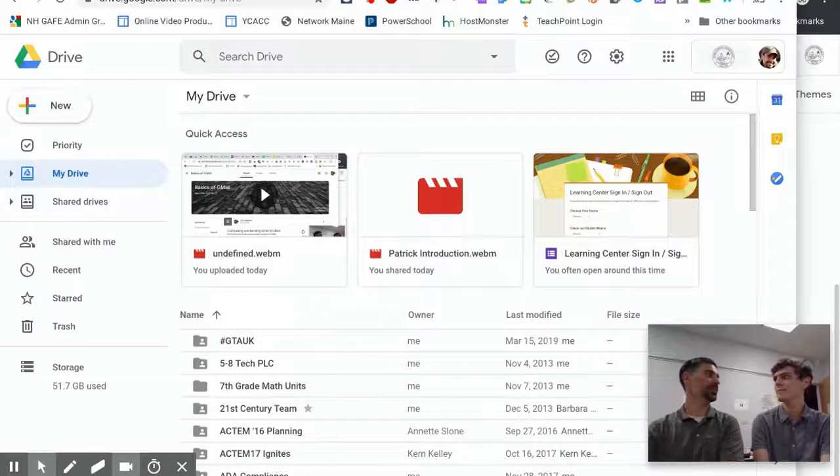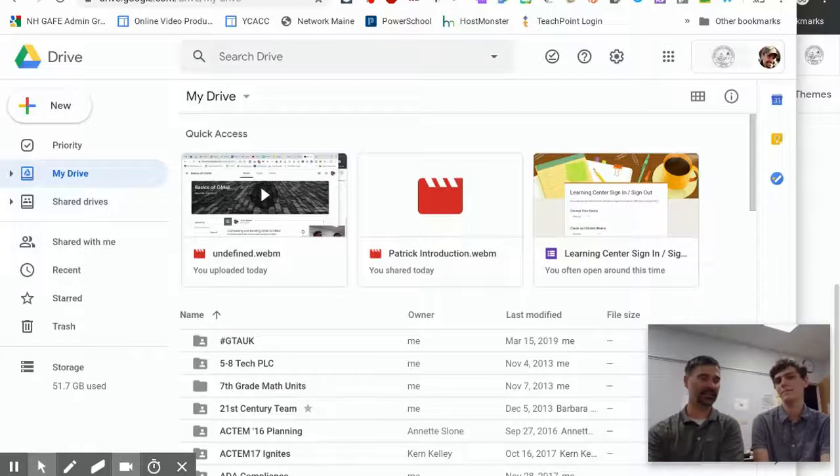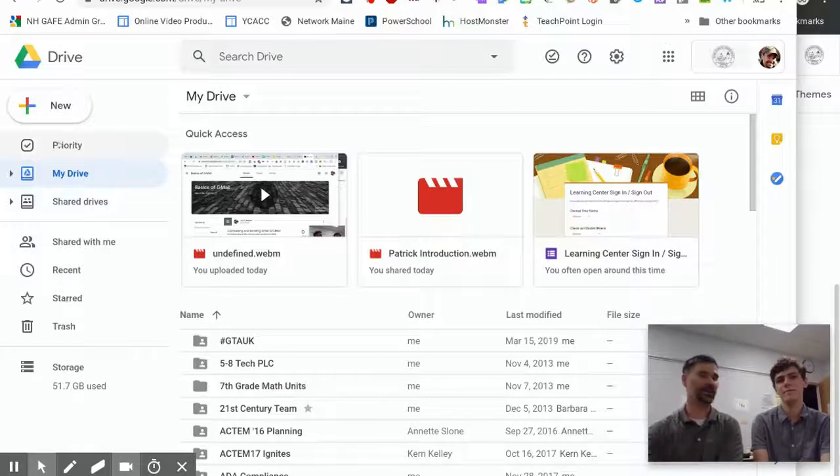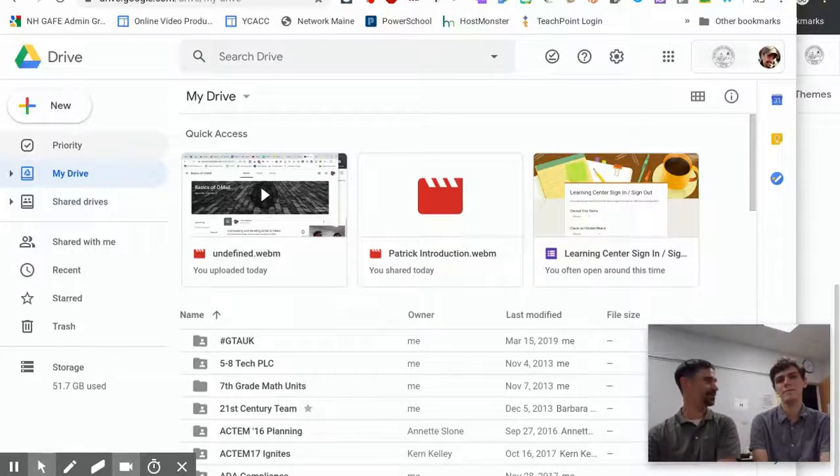Hey Patrick, you know what I noticed about the time you joined our team? Google Drive has a little bit of a change. There's now this new priority tab up here above My Drive. Do you know anything about it?